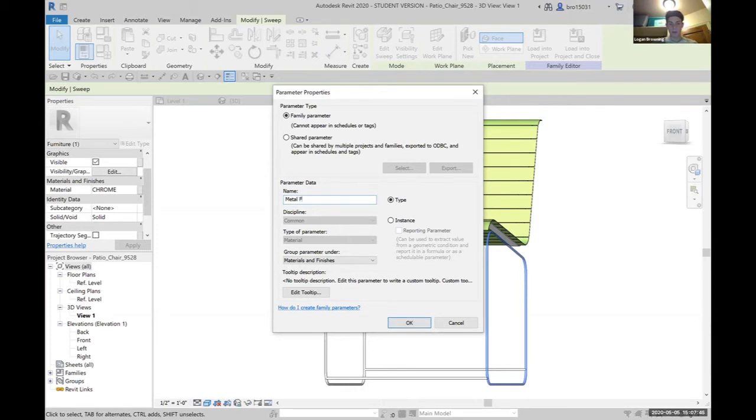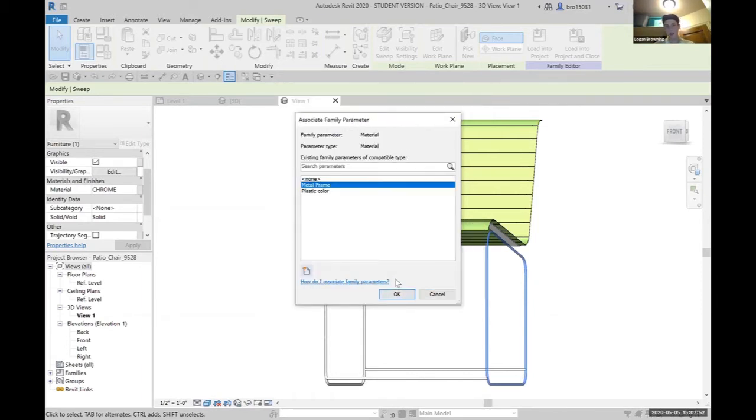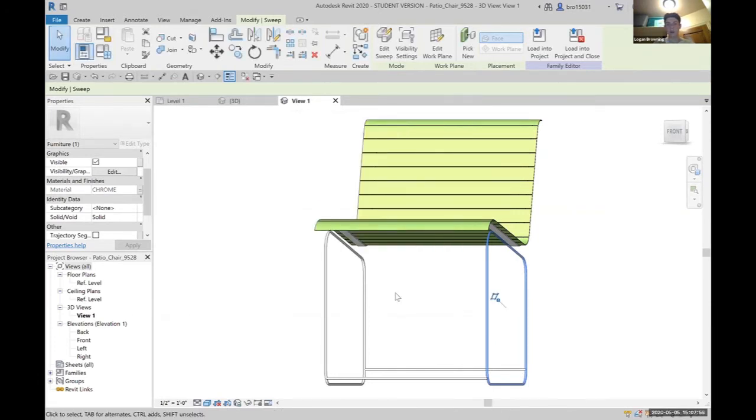Keep everything like this and hit OK. Now what this allows us to do is change the material within our project.